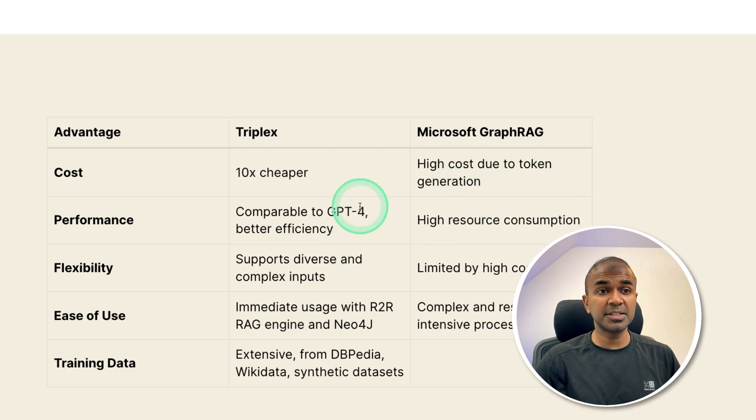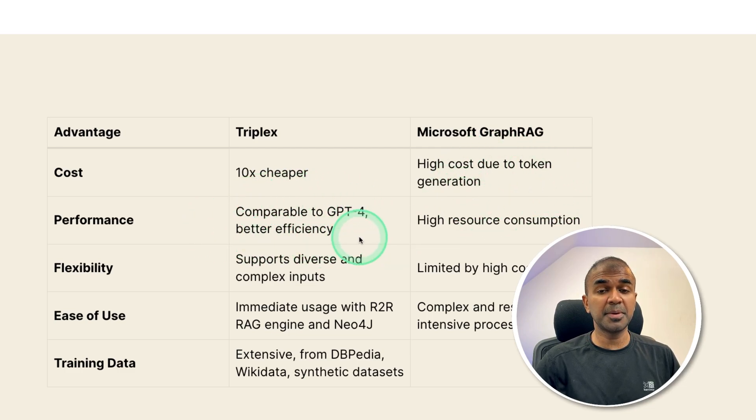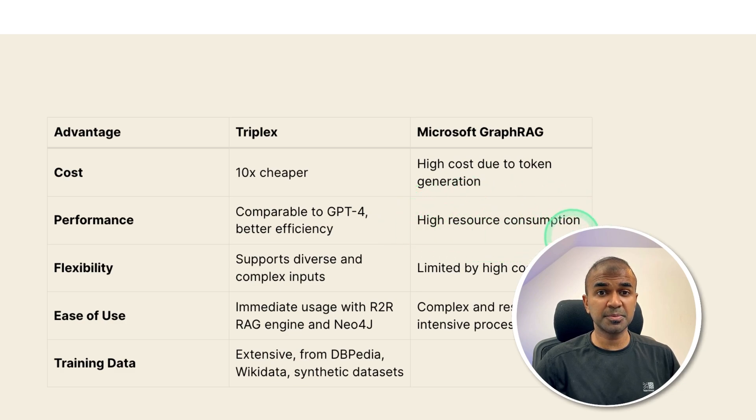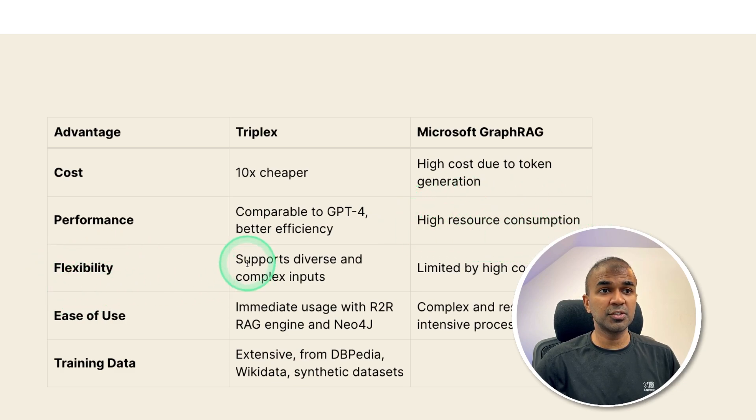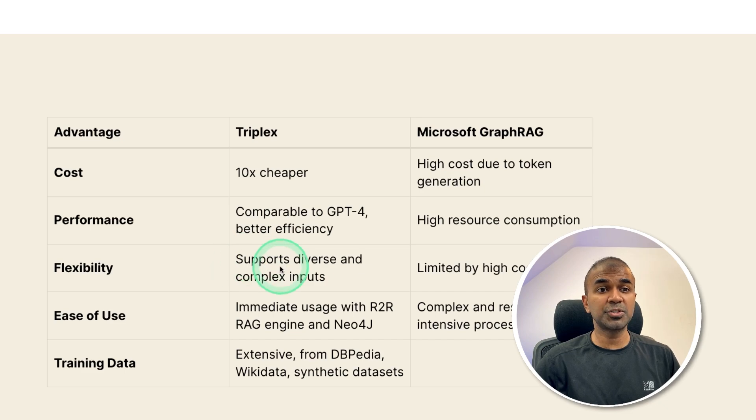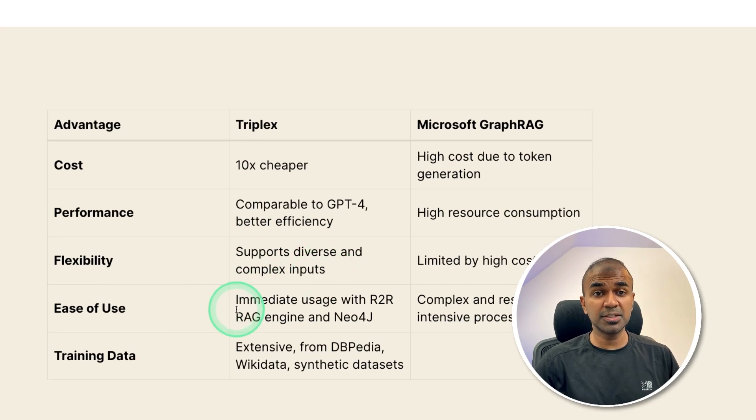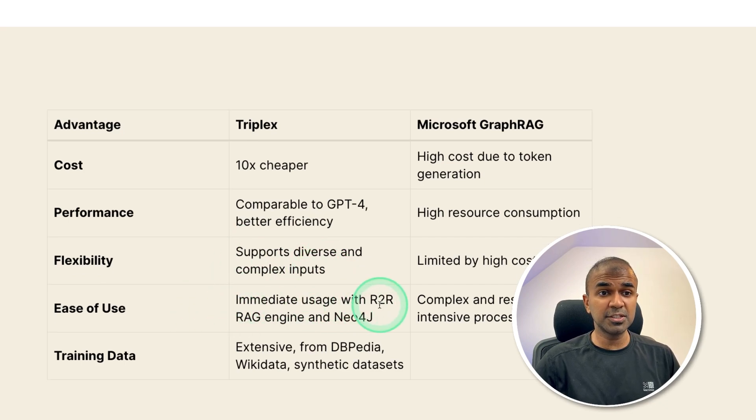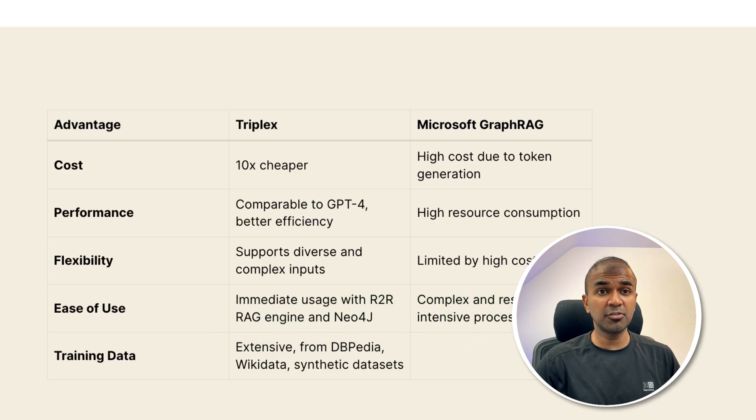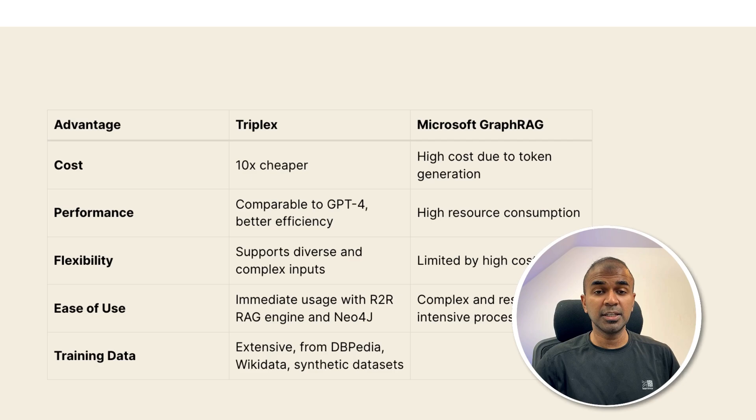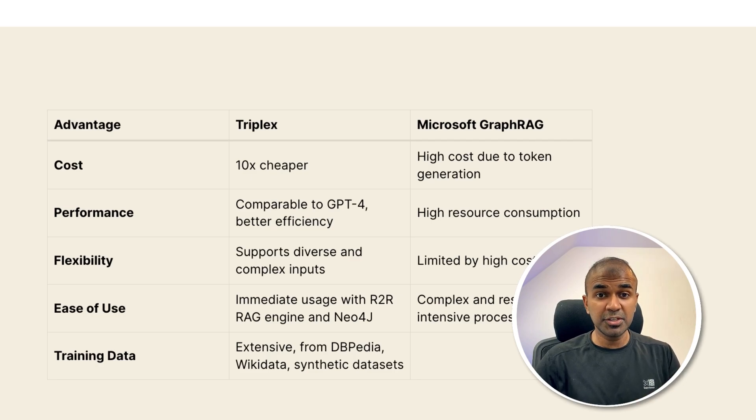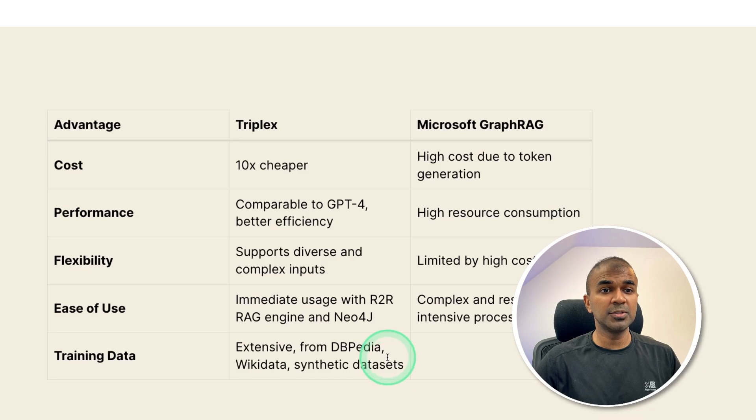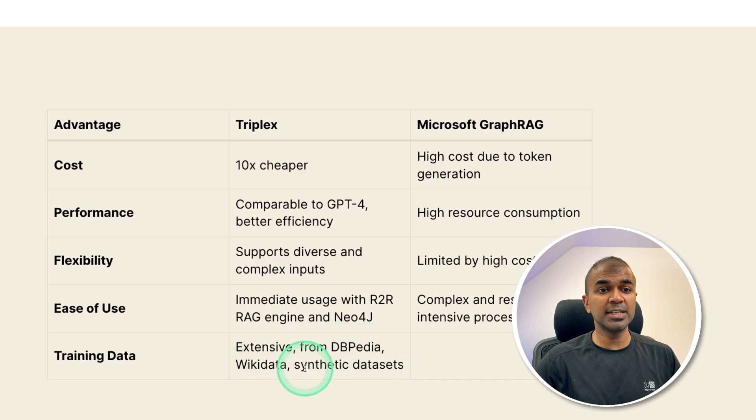The performance is comparable to GPT-4 and better efficiency. But Microsoft RAG has high resource consumption. Flexibility in regards to SciFi TripleX supports diverse and complex input. The ease of use is immediate usage using R2R RAG engine and Neo4j. But in regards to GraphRAG using Microsoft, you need to convert the data to Neo4j compatible to visualize. And training is done using DBpedia, Wikidata, and synthetic datasets.